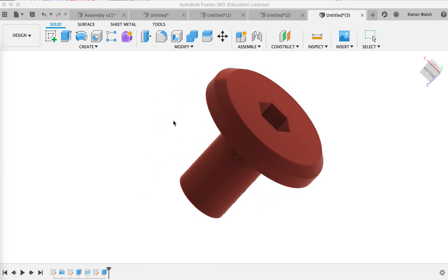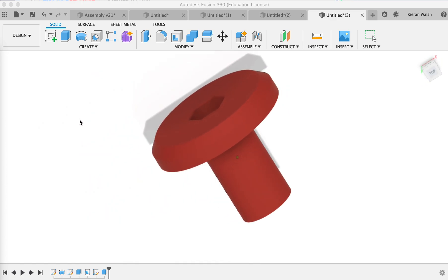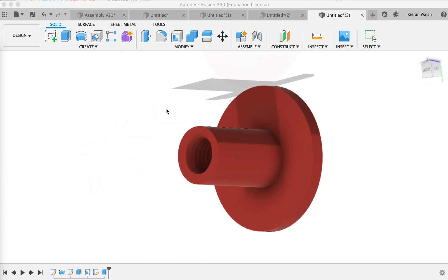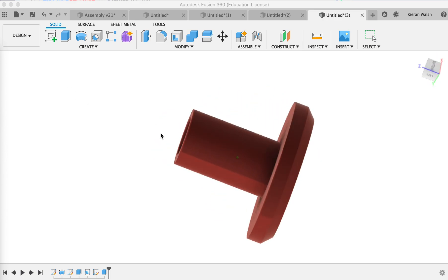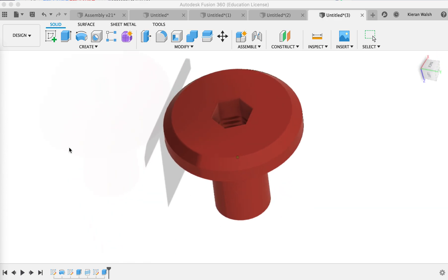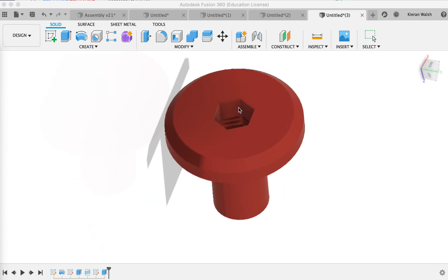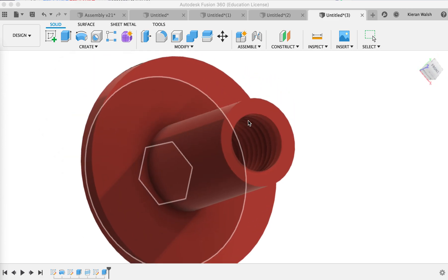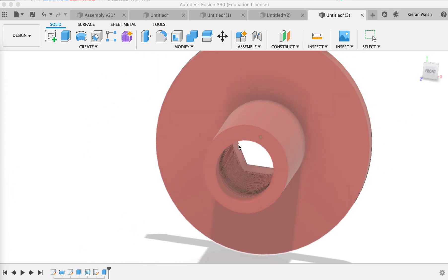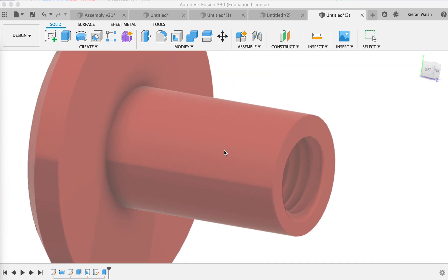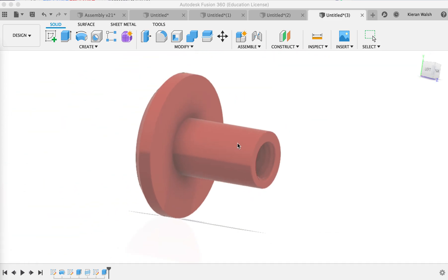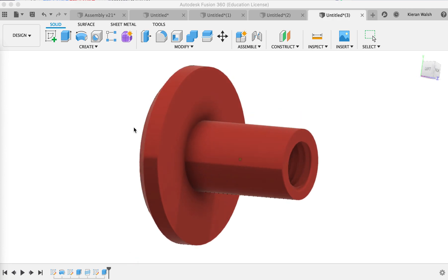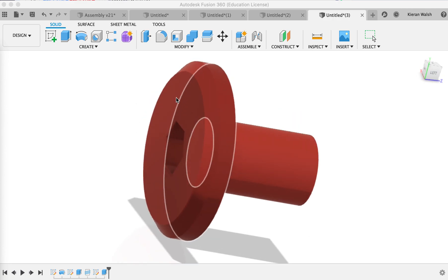In this tutorial we will learn to create a simple bolt-like shape which has an Allen key head and an internal screw thread on the inside. We will also learn how to use the revolve tool to create an object like this and how to add color to different surfaces of the object.